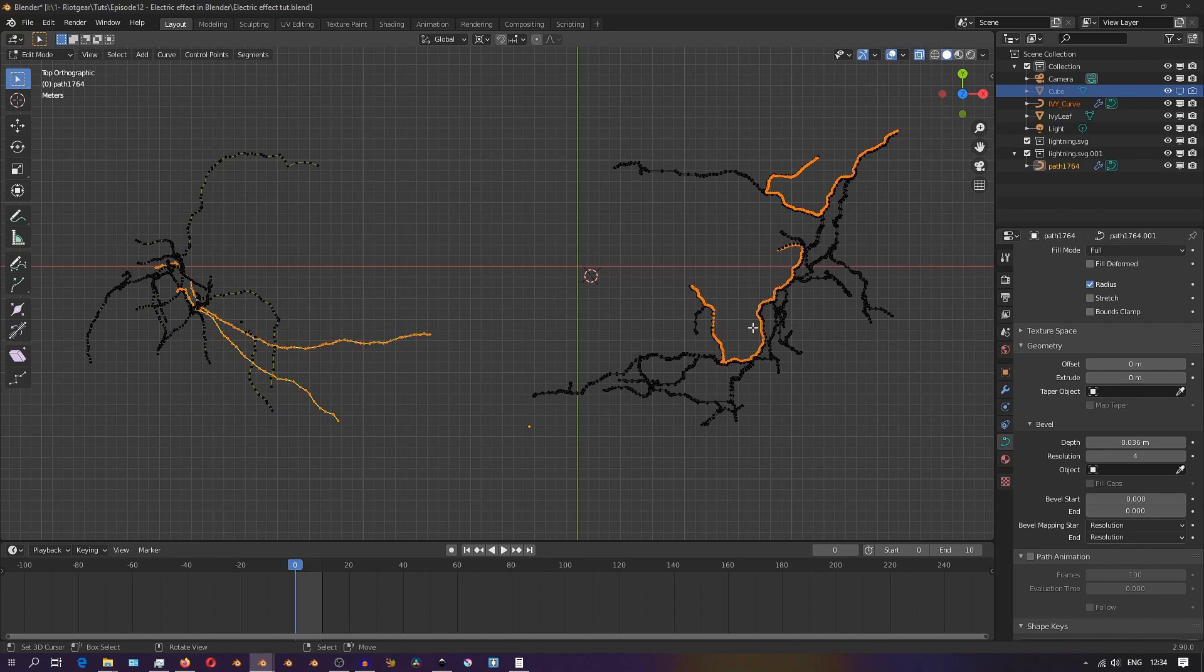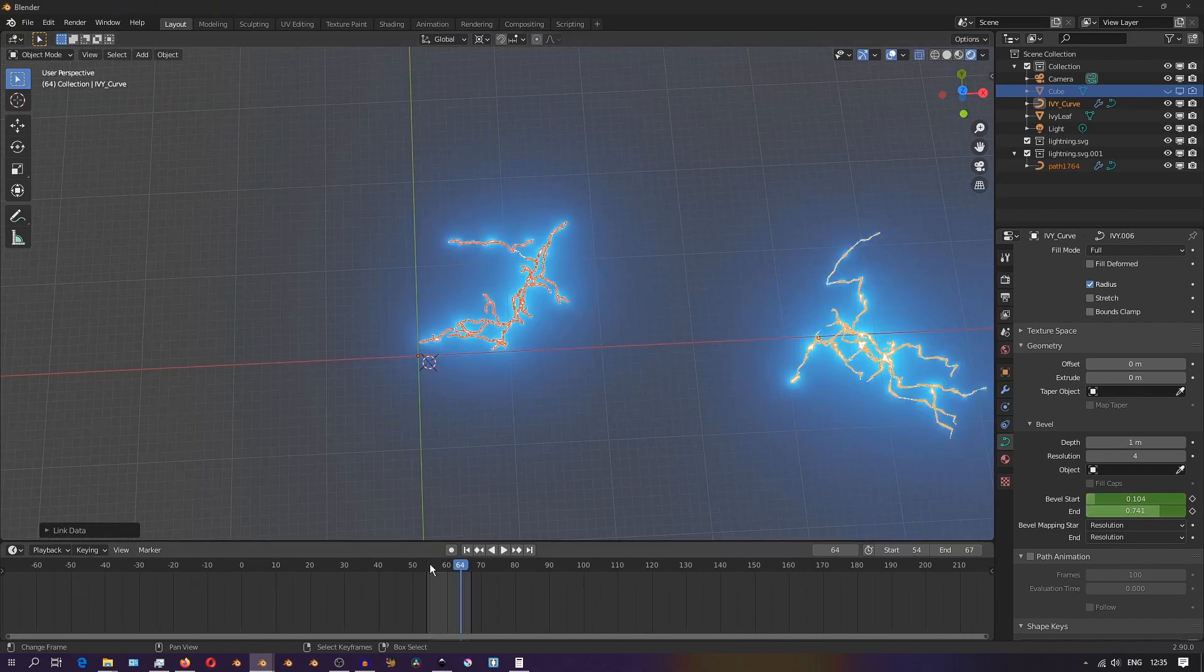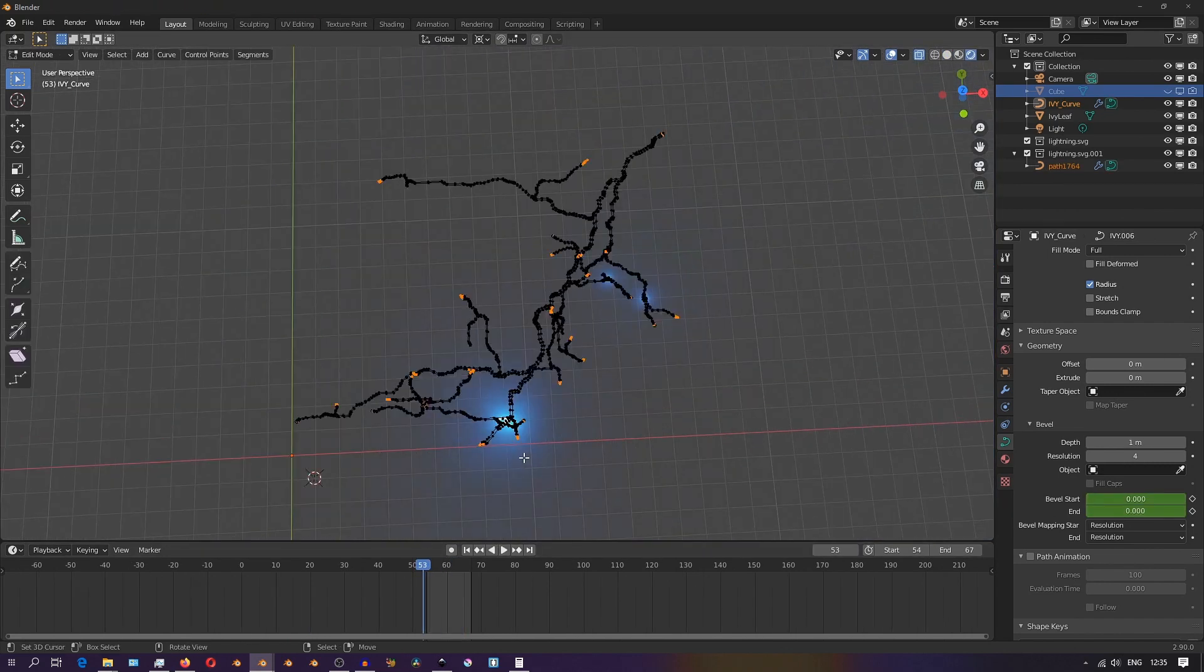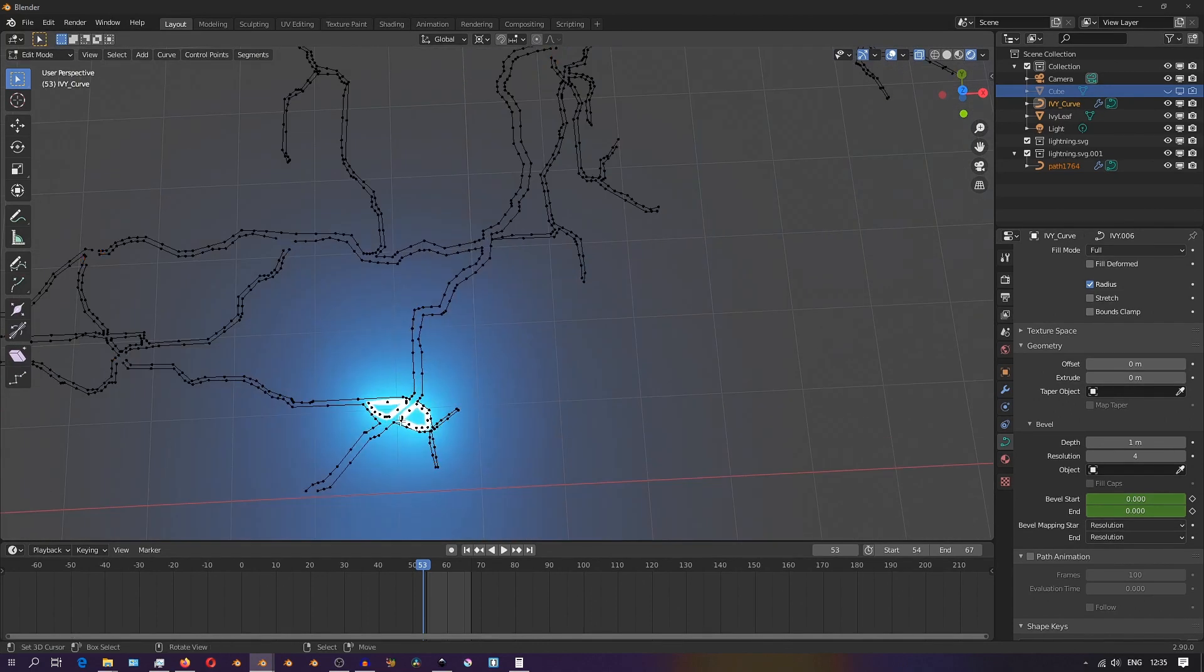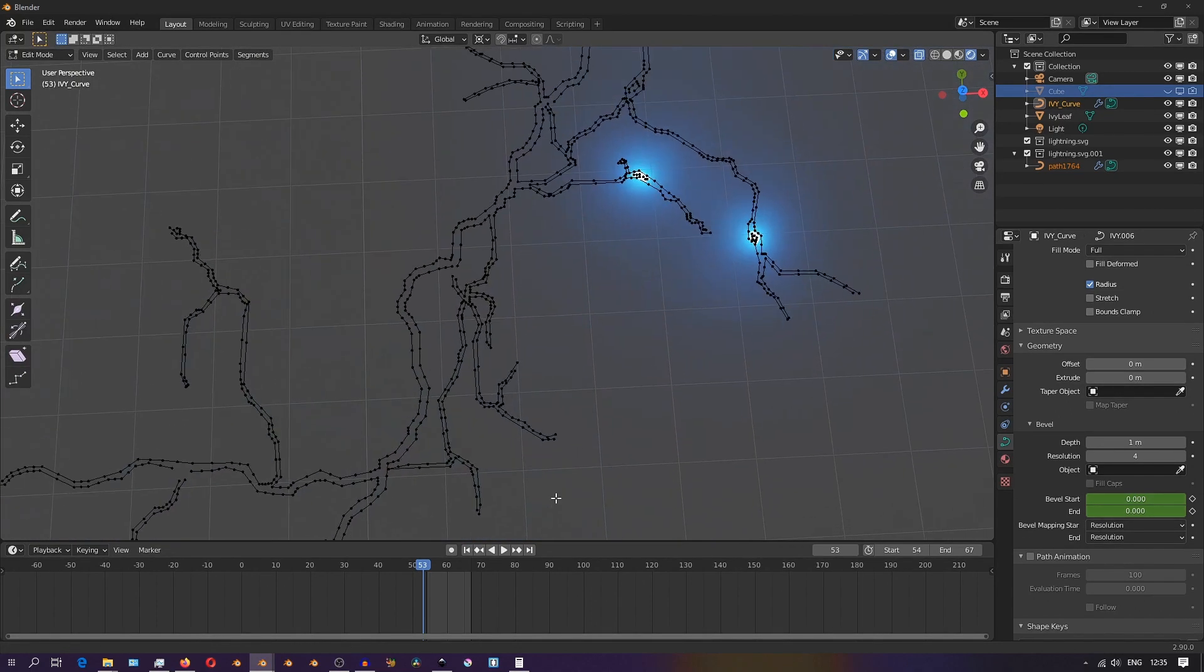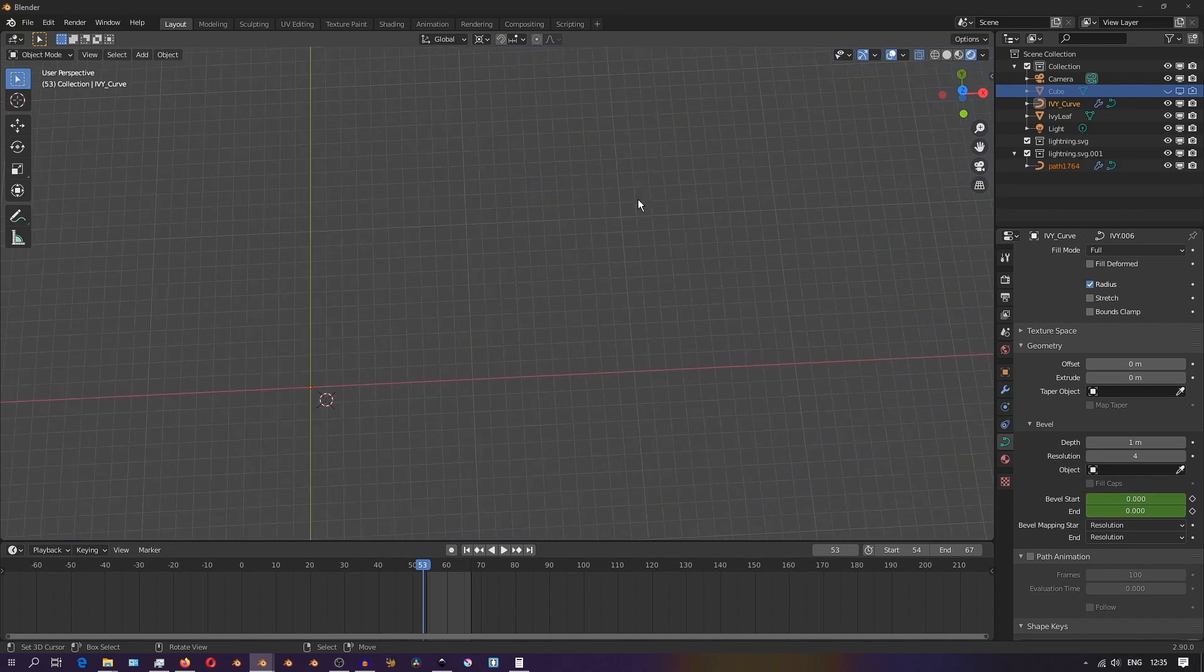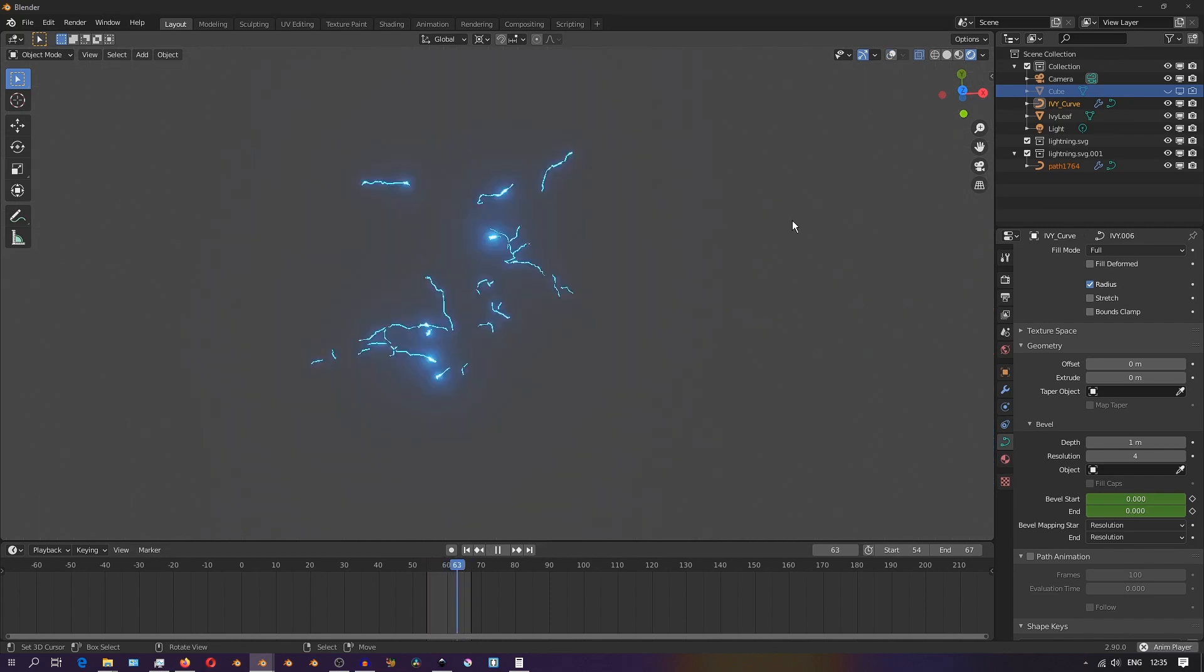I've made available on my Gumroad a pack of such curves of these lightning patterns for a dollar. There's 20 of them in the package you can download and use that if you want. But alternatively you can still use the addon.